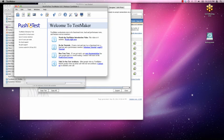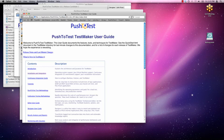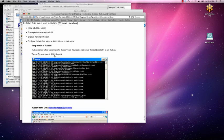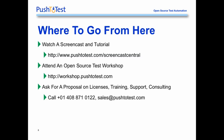To learn more about the continuous integration support in TestMaker 6, just go to the TestMaker user guide. There are specific how-to write-ups on how to integrate Hudson and Bamboo into TestMaker 6. We also have about 40 other screencasts and tutorials available on the push2test.com website. I encourage you to attend one of our open source test workshops. Please ask for a proposal on licenses, training, support, and consulting services. Give us a call at 408-871-0122 here in the United States or send us an email to sales at push2test.com. Thank you for your time. We hope this was rewarding.